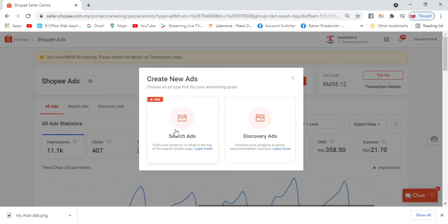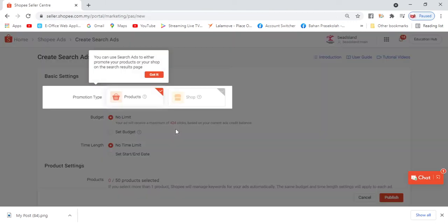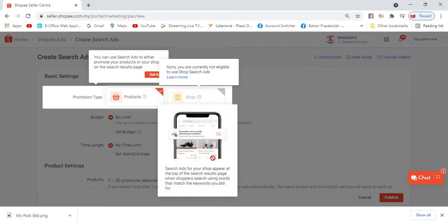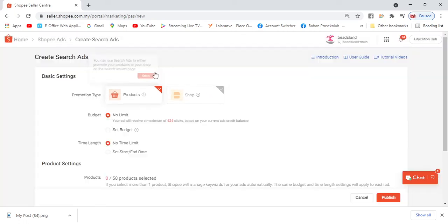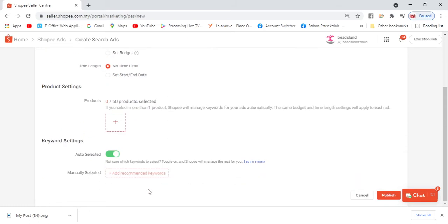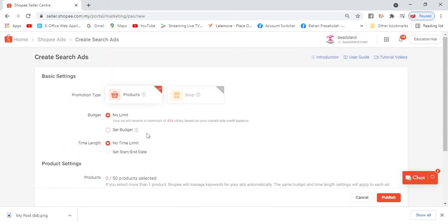So we press Create New Ads. We'll choose Search Ads first. Here there's product and shop. Shop is not available for Noor - only certain sellers have shop ads. So we'll choose product. For budget, set 'No Limit'. Because now many people are using Shopee Ads, so it's better to just set no limit. But we'll adjust the price down below later. Don't worry.